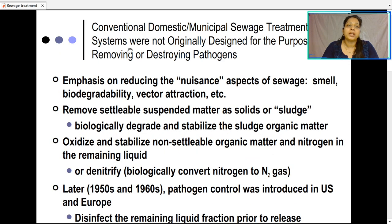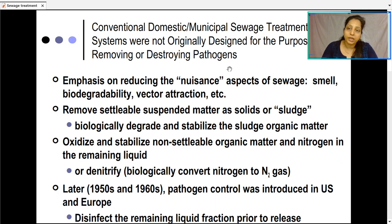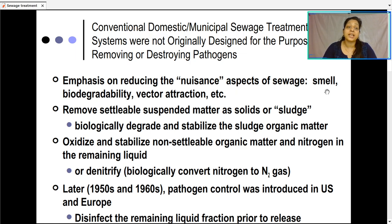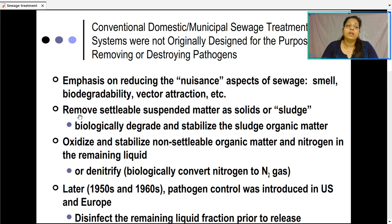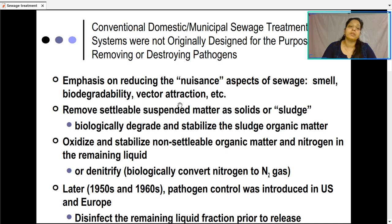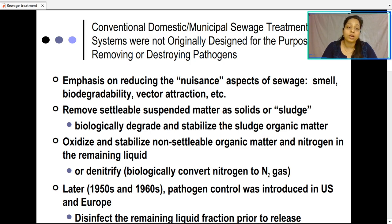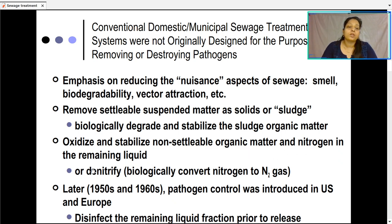Conventional domestic municipal sewage treatment systems were not originally designed to remove or destroy pathogens. They were simply developed to settle the sludge — emphasis was on reducing the nuisance aspect of the sewage, especially to reduce smell and biodegradability, and vector attraction. Later, the focus shifted to removing settleable suspended matter as sludge, biologically degrading it, stabilizing the sludge, and then oxidizing and stabilizing the non-settleable organic matter and nitrogen in the remaining liquid — denitrifying it biologically into nitrogen gas.